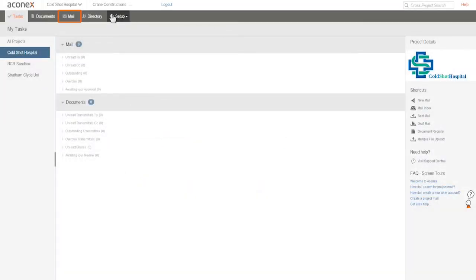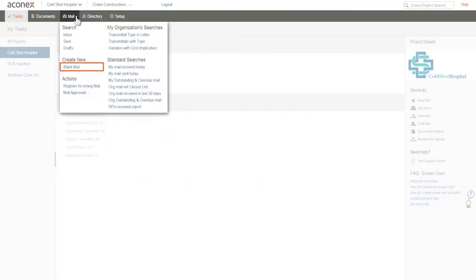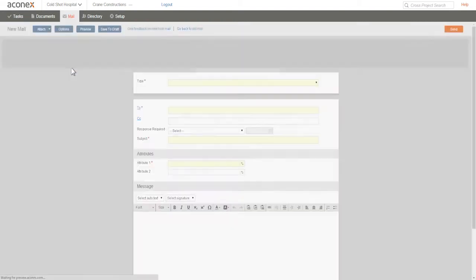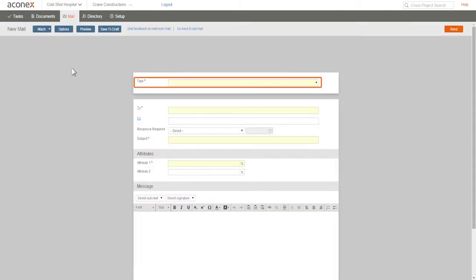Click Mail on the module menu and under Create New, click Blank Mail. First up, we need to choose the type of mail that we want to send.